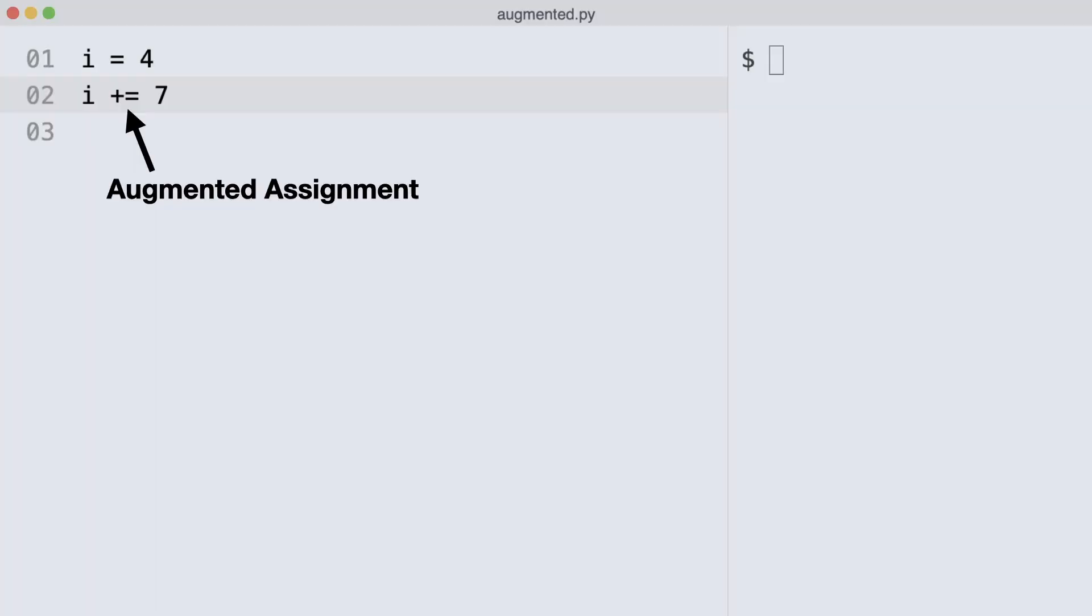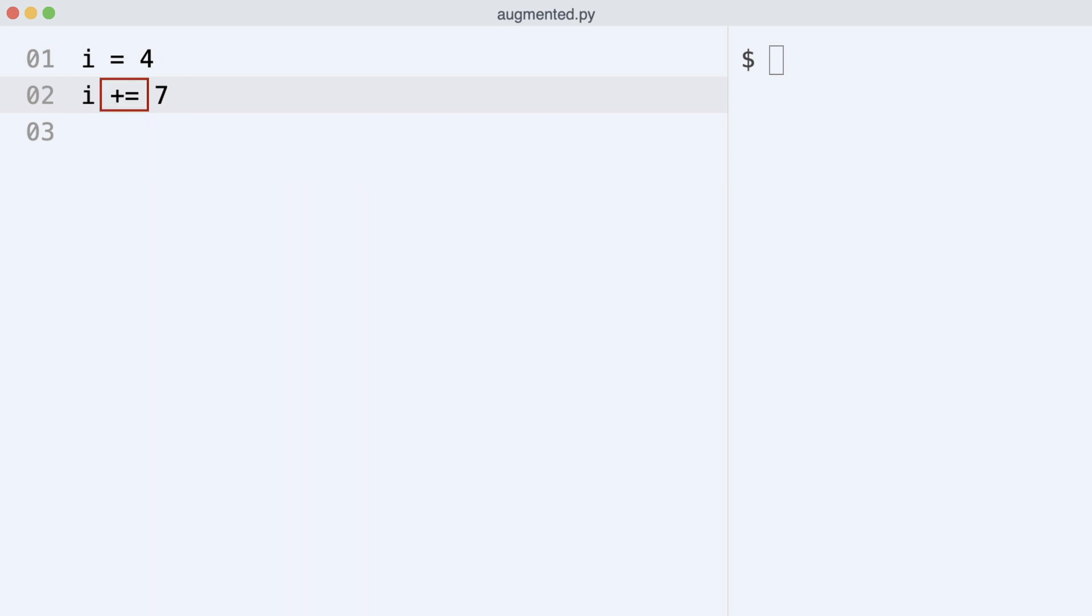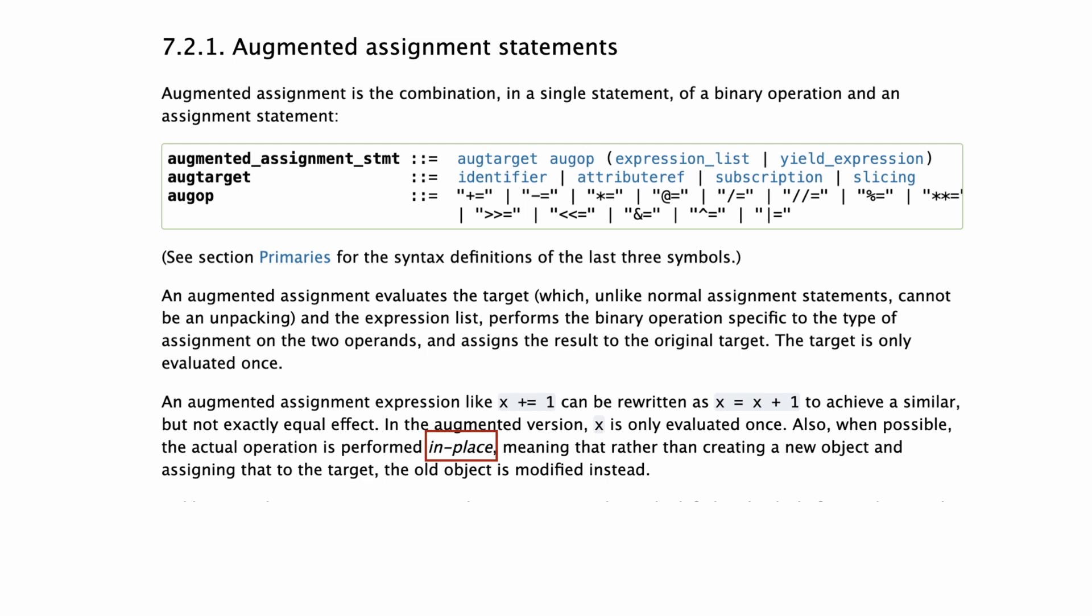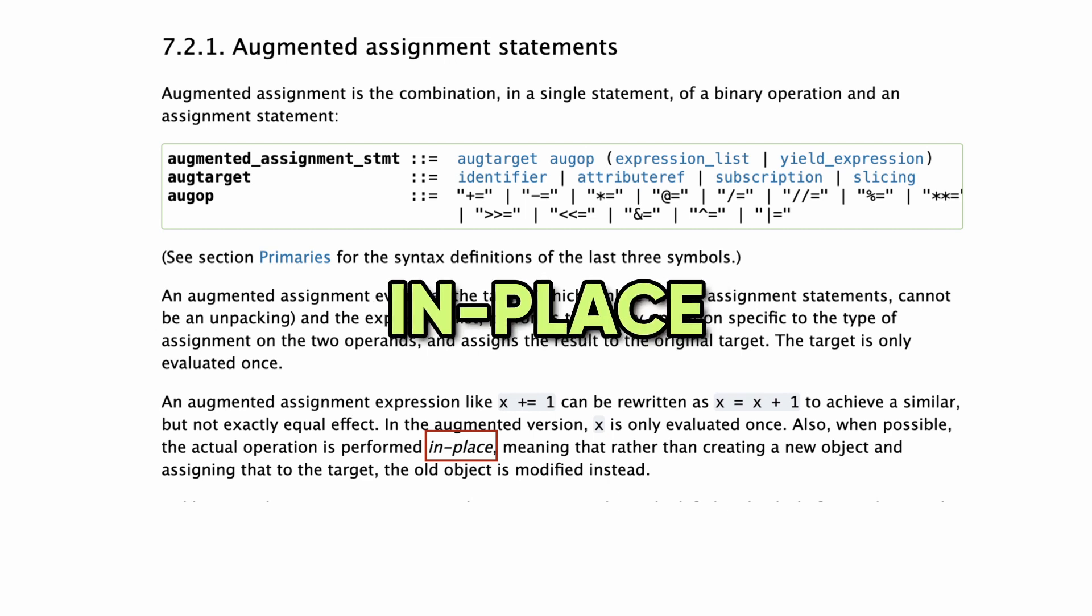Now I rewrite the code using an augmented assignment. This time the operation and assignment are combined in a single statement. You can read this yourself in the documentation and I'll put a link to it in the description. The document describes that operations can be performed in place.